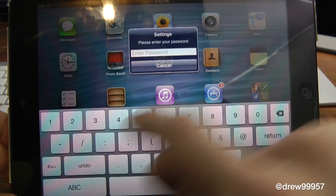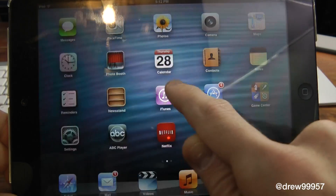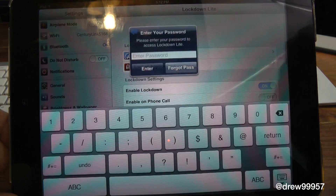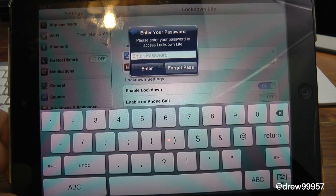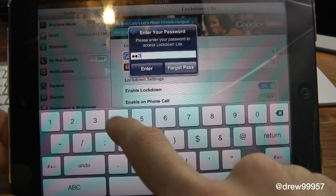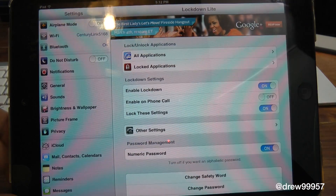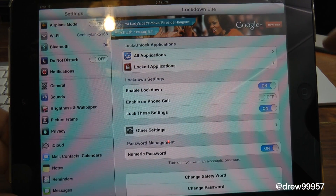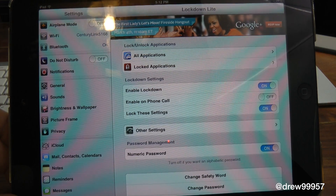You do get a few settings with this, so let's open up Settings. As you can see, the tweak is inside Settings and it's asking for our passcode — one, two, three, four — and we're in. Here it is: Lockdown Lite.